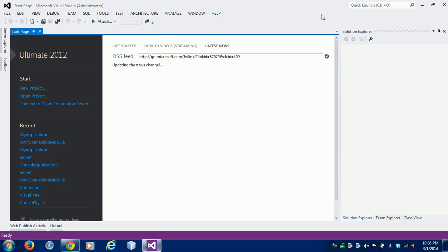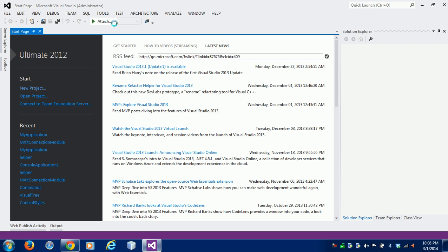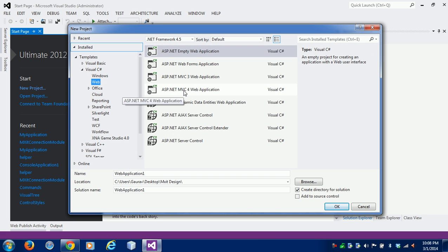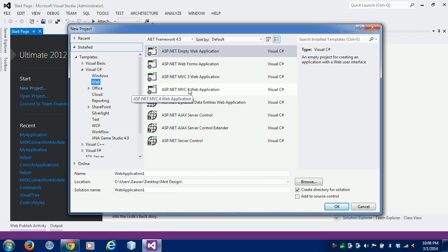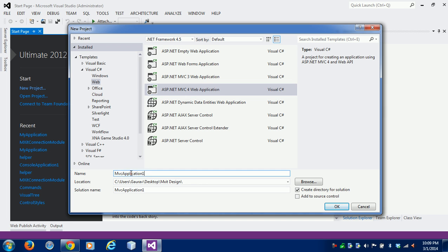I already have MVC 3 and 4 installed in my Visual Studio. First we need to click on File > New Project, then click on Web. We can choose ASP.NET MVC3 Web Application or ASP.NET MVC4 Web Application. I am choosing MVC4 and giving the project name 'Hello World'.